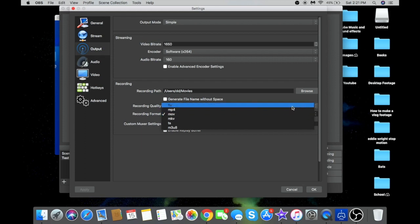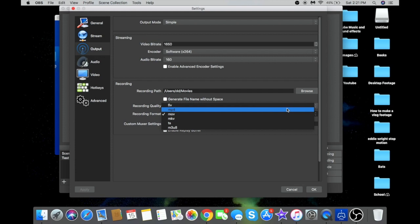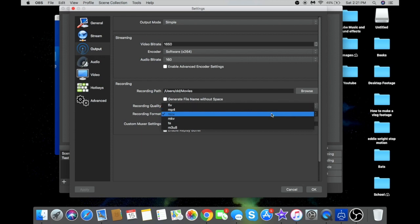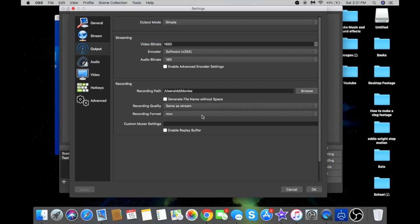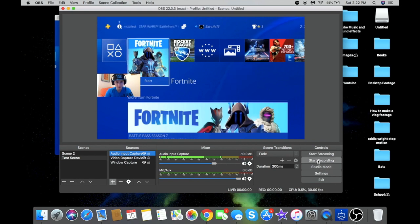Recording quality set to 'Same as Stream' is pretty good. Recording format is very important. By default it's set to FLV — if you record in FLV you'd need to download a program called FLV Crunch to convert it to MP4, which takes time. You can set it to MP4, but if your computer shuts down mid-recording, it won't save. So set it to MOV — MOV saves to the Mac format so you can watch and edit it without losing the file.